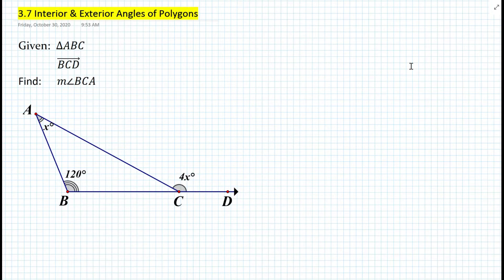We're given angle ABC as shown in the figure. We're also given ray BCD. How do we find the measure of angle BCA if we're given these angles as shown in the figure?